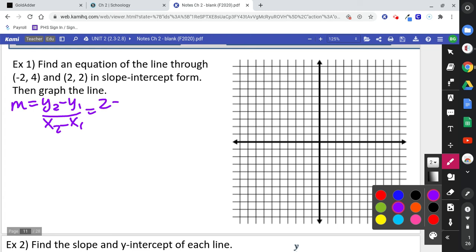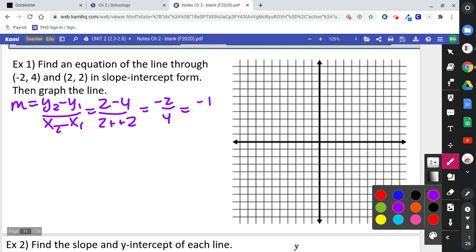y2 is 2, y1 is 4, x2 is 2, x1 is negative 2. So 2 minus 4 is negative 2, and 2 plus 2 is 4, giving us negative one-half. That's the slope.